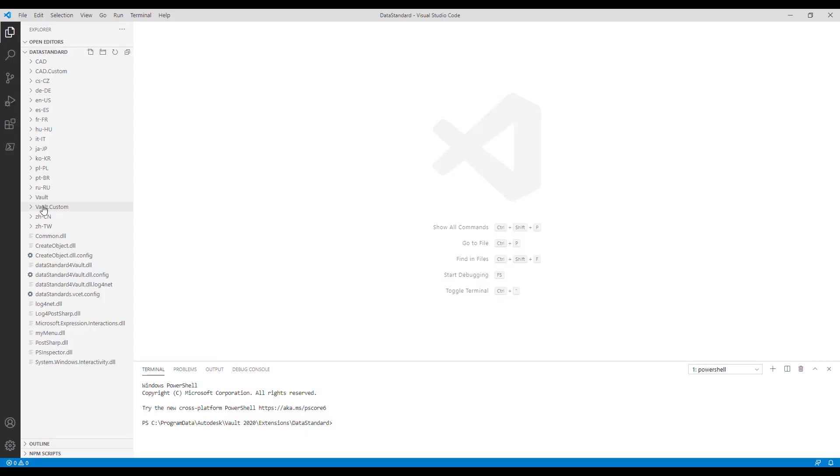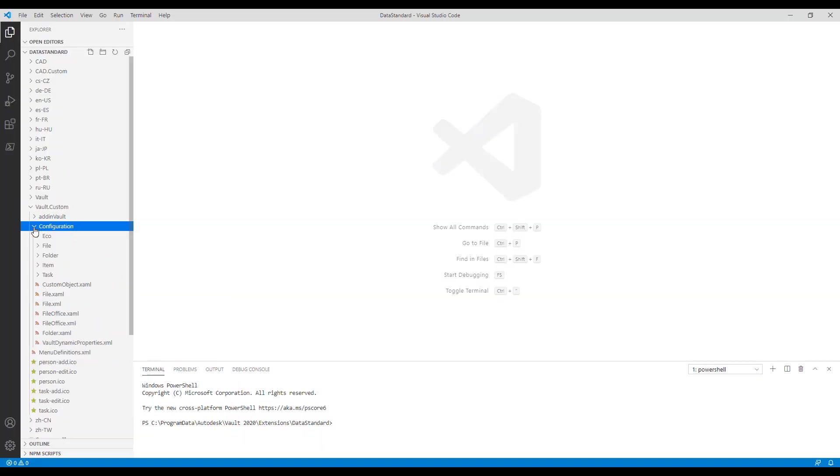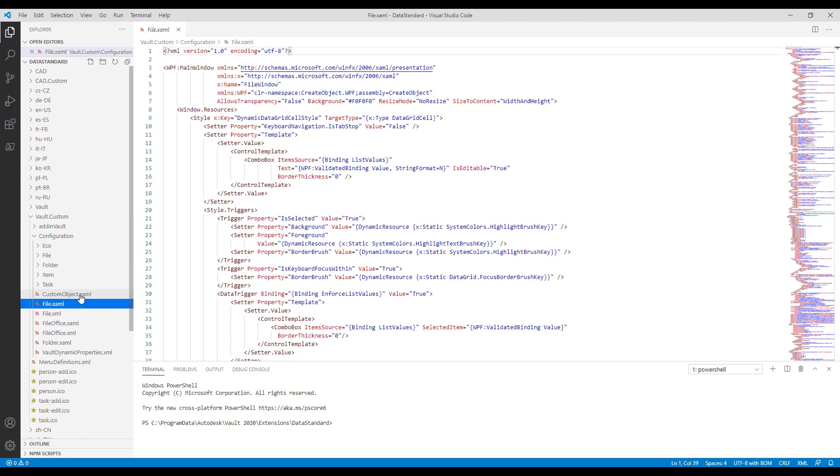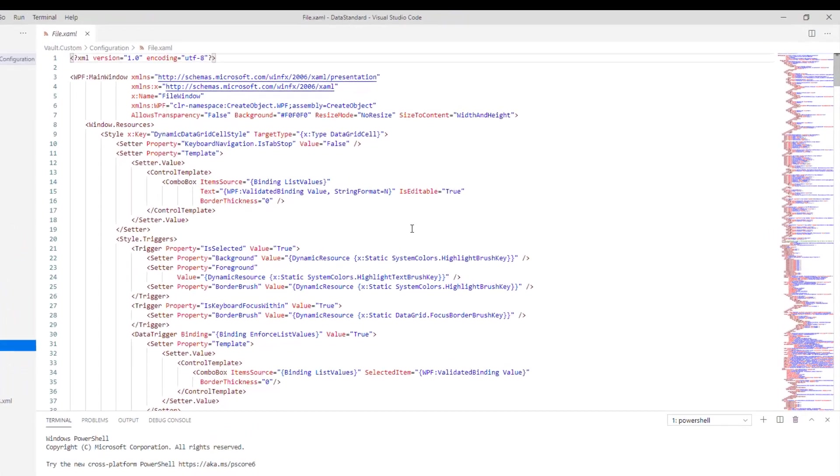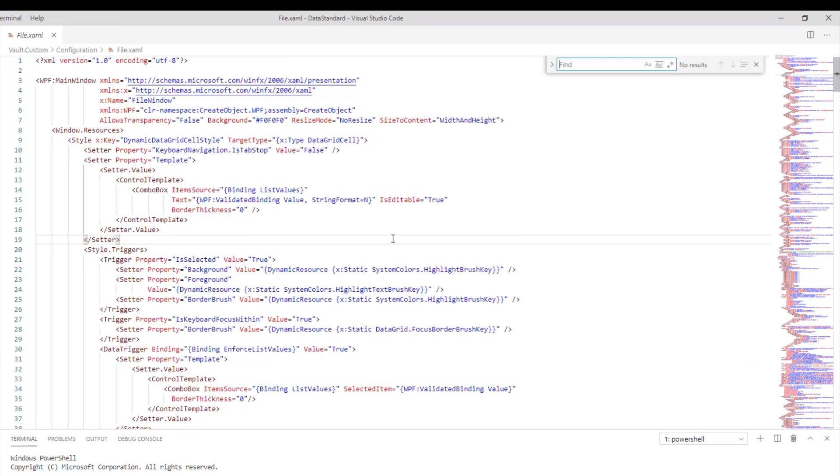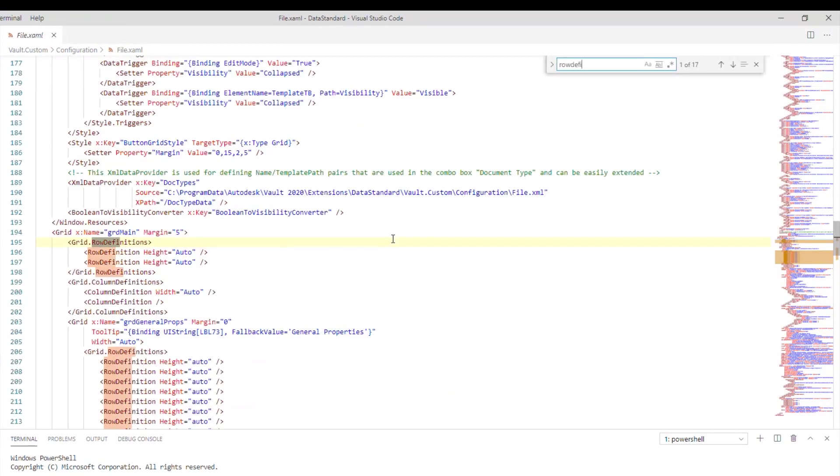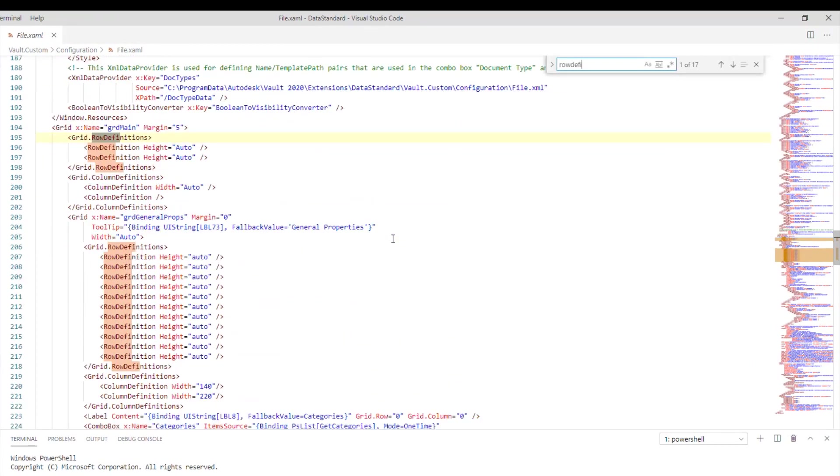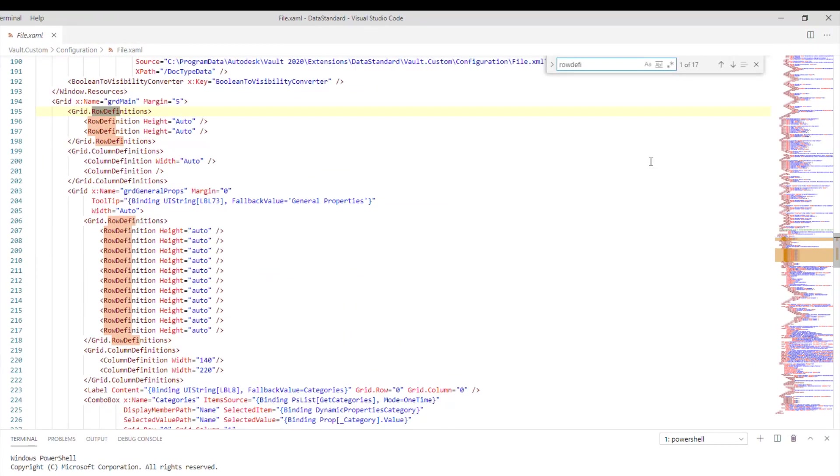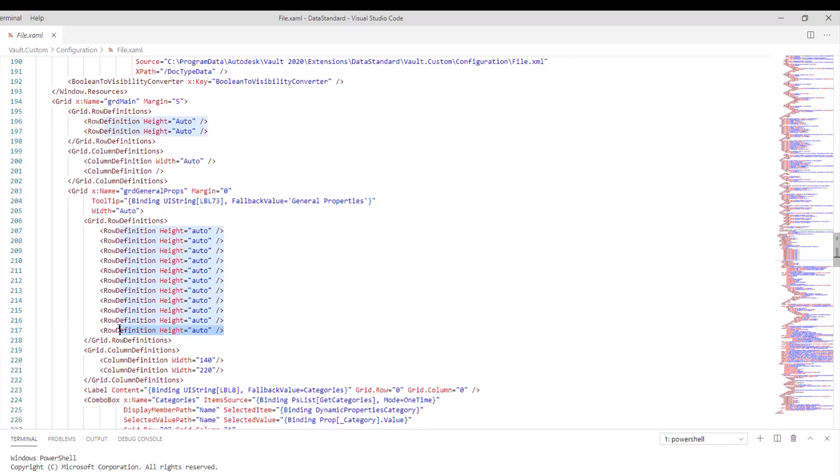Step 1: File dialog data sheet. Add new controls. Now we will add two more row definitions. Copy and paste two rows.